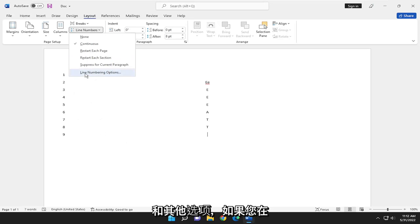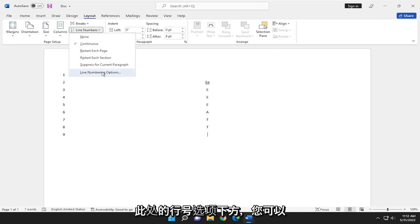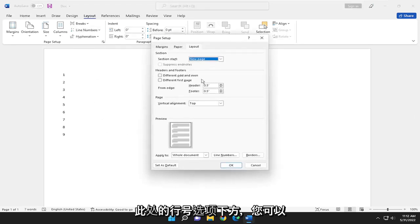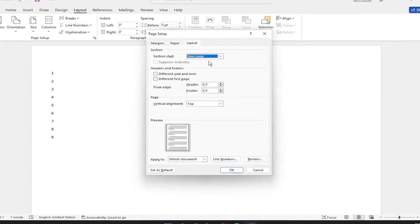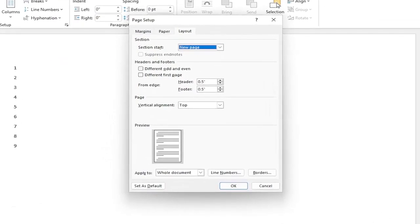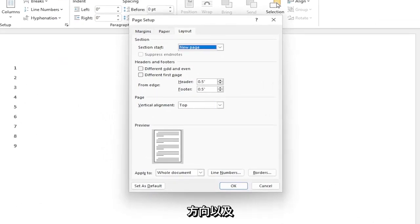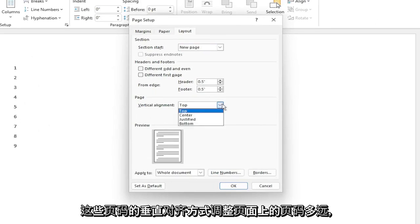And further options, if you go underneath Line Numbering Options here, you can adjust how far over the page numbers are on the page, depending on the page orientation, as well as the vertical alignment of those page numbers.